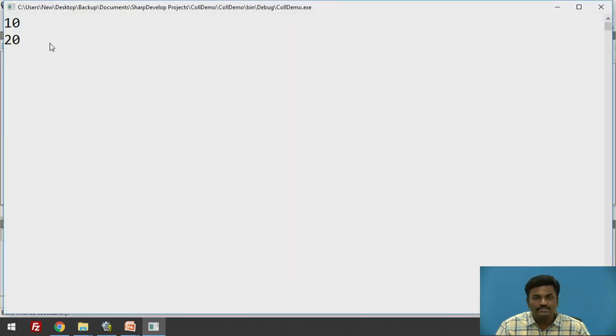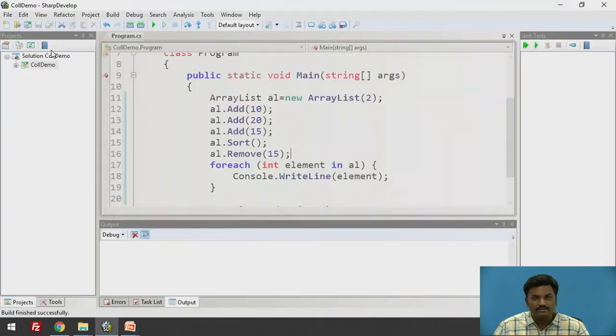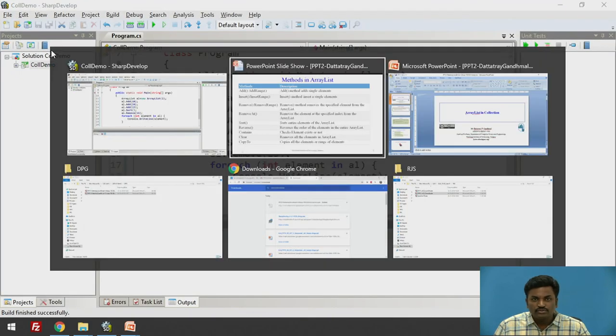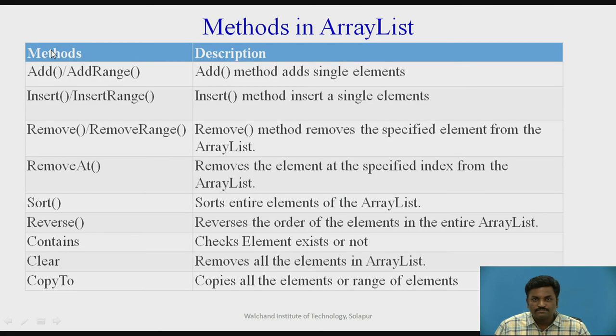So, 10, 20 is the only value which we are getting. I hope you understood ArrayList.